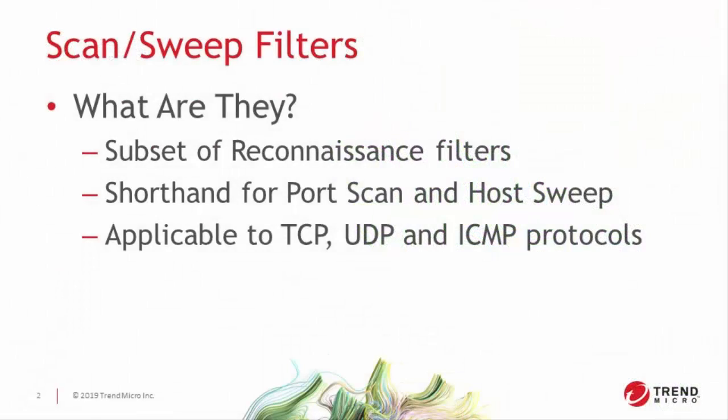The name Scan/Sweep is shorthand for PortScan and HostSweep filters and they block PortScan and HostSweeps accordingly. A HostSweep is also called a Horizontal Sweep, which is traffic sent to the same port on many different systems to determine which IP addresses respond. This gives the attacker a list of systems that might be vulnerable. Once this list is put together, the attacker will then typically perform a PortScan on each one of those systems.